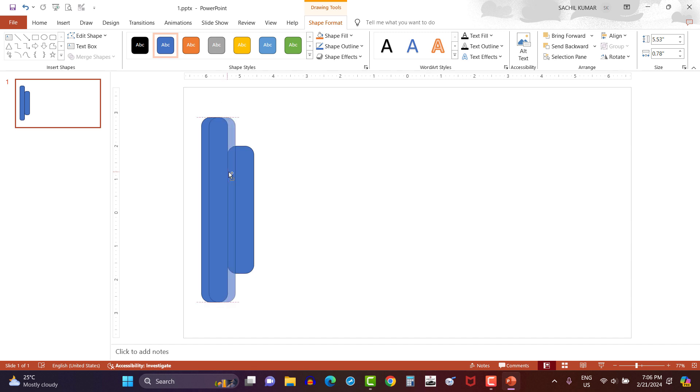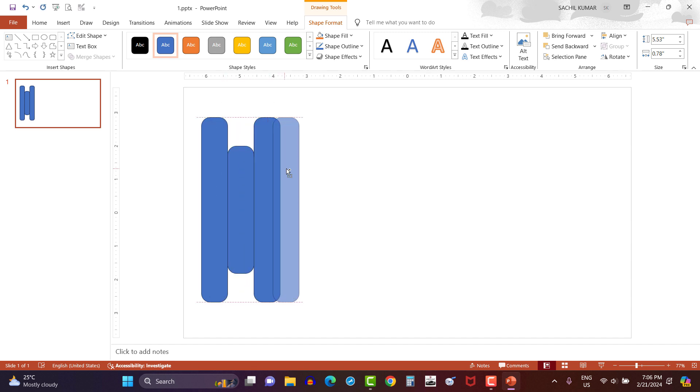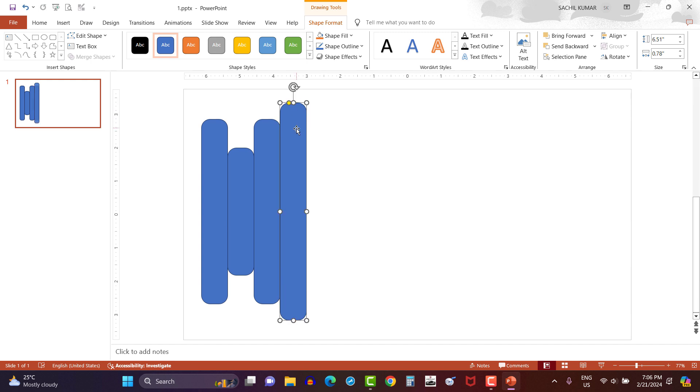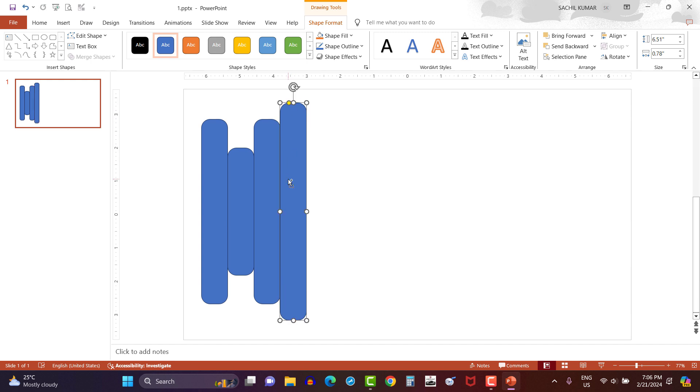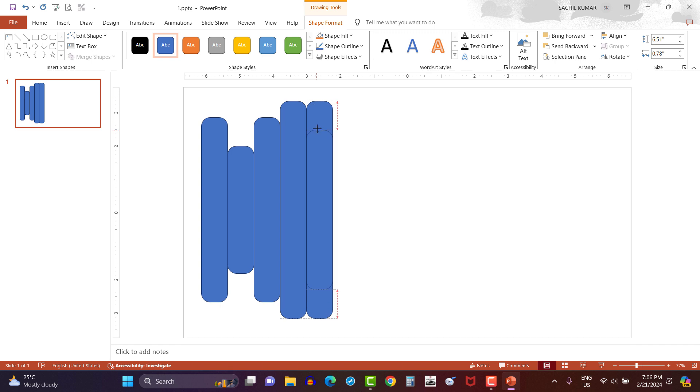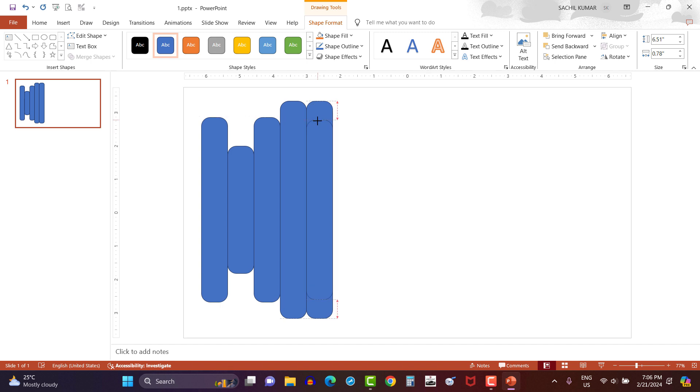Again copy the rectangle shape by pressing Ctrl key and drag the rectangle. In this way, let's copy and adjust the size of some more rectangles so that all the rectangles are attached to each other.